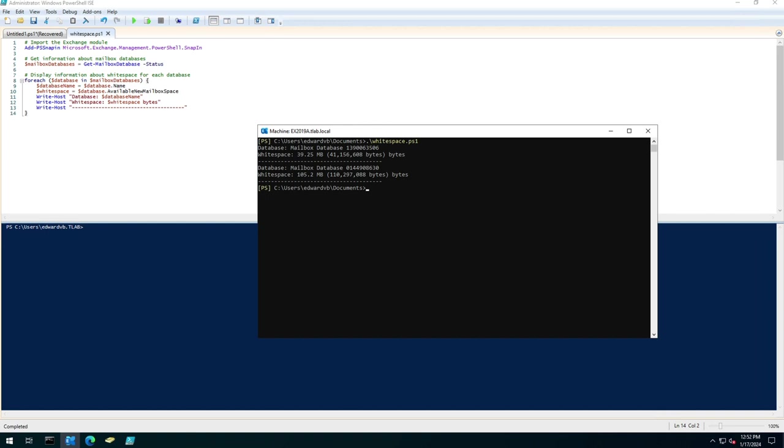So I hope this helps you. Look forward to showing the next PowerShell script. Thank you very much for watching.